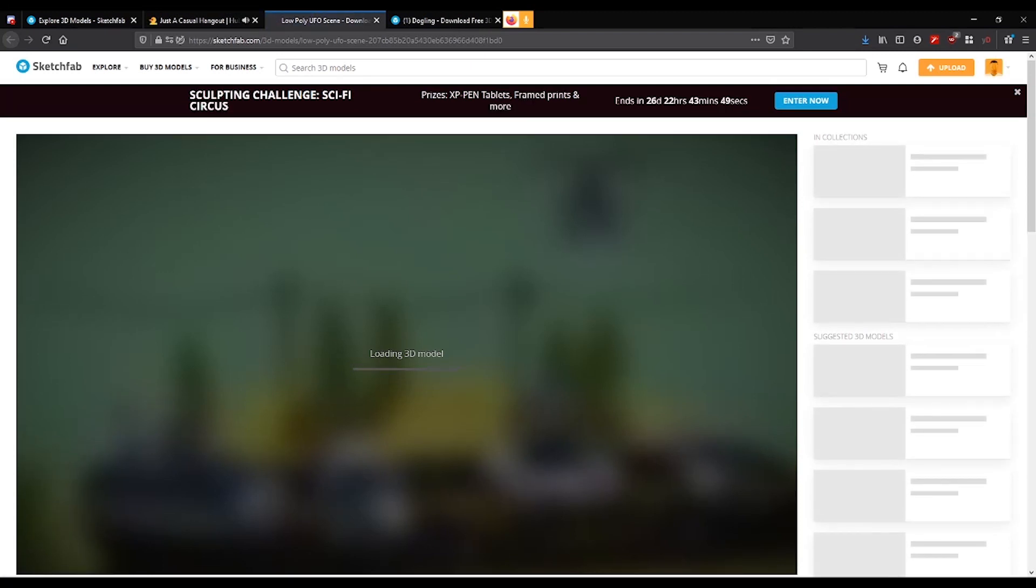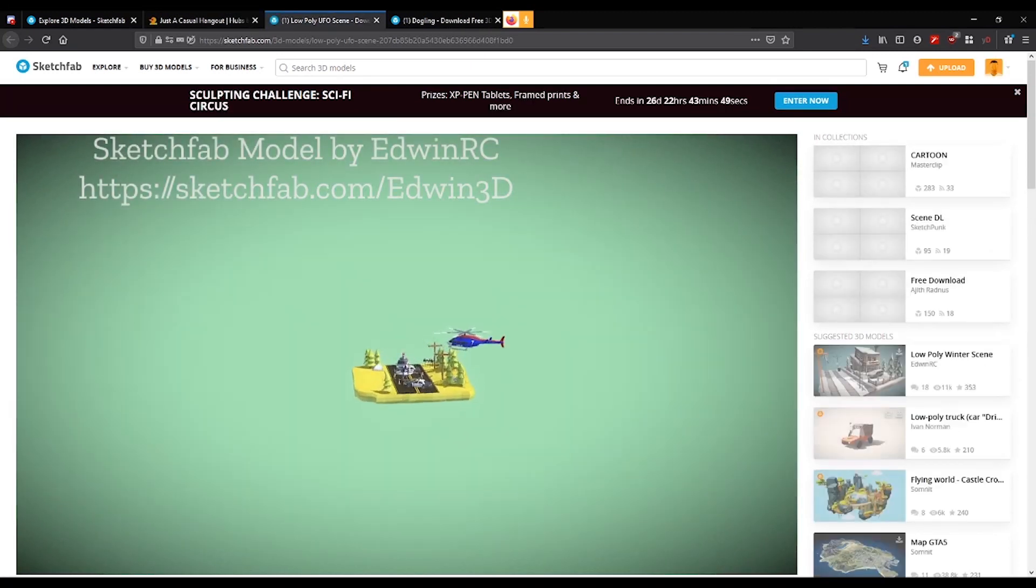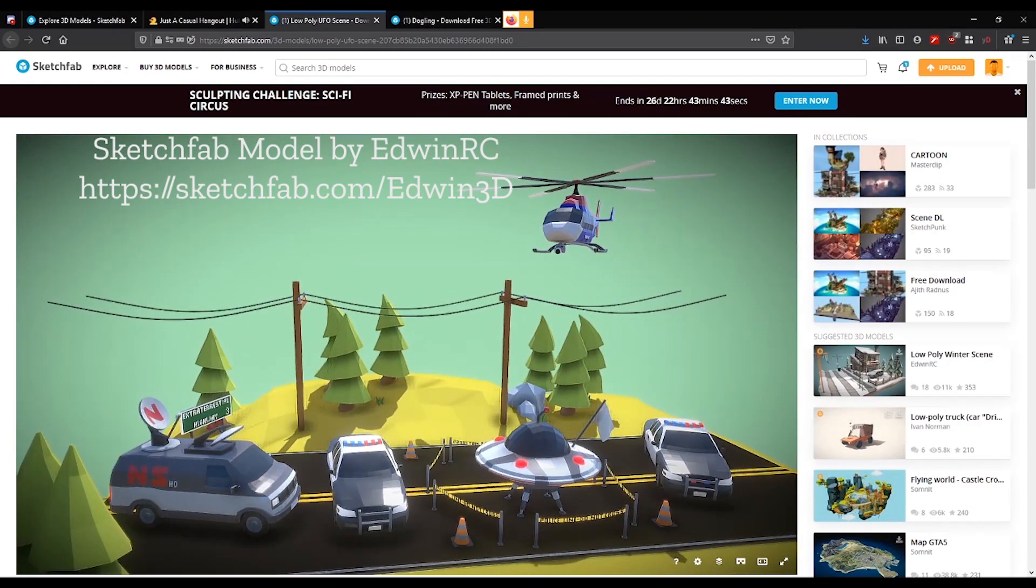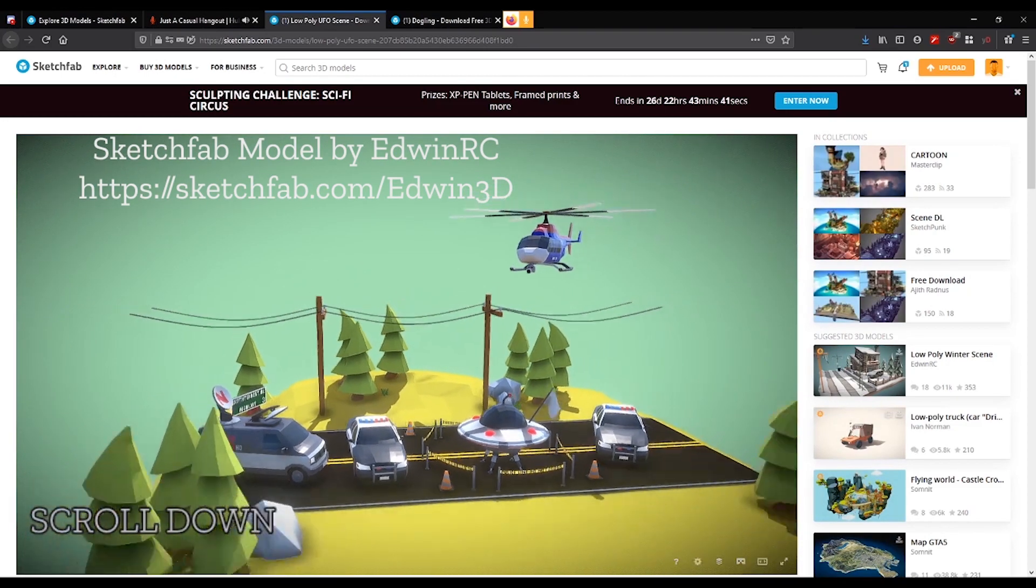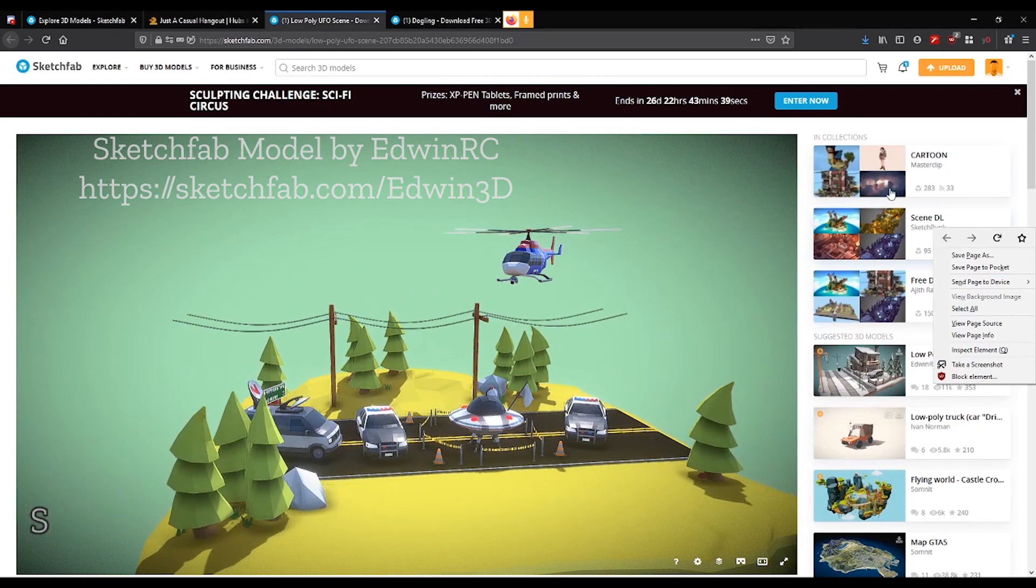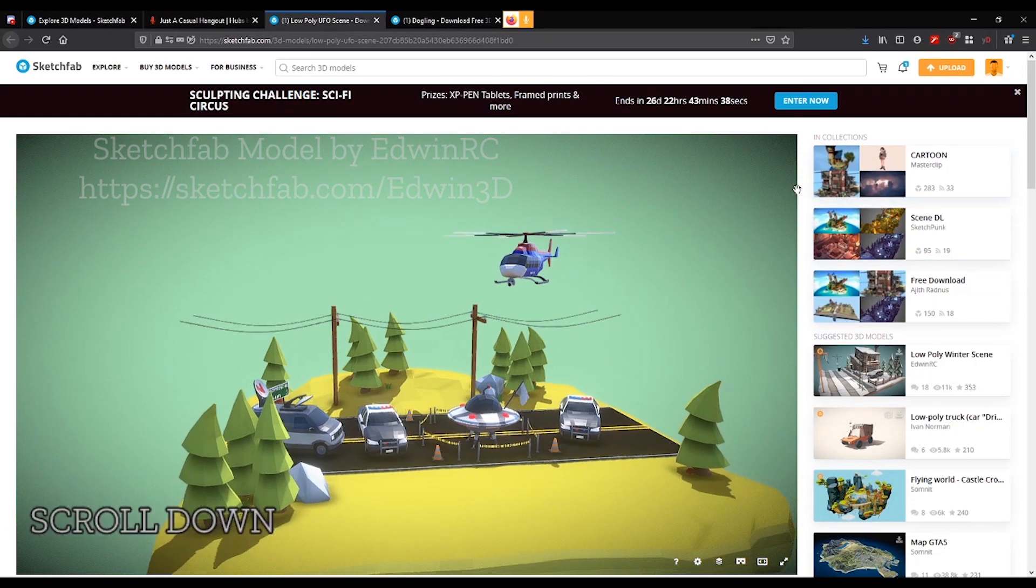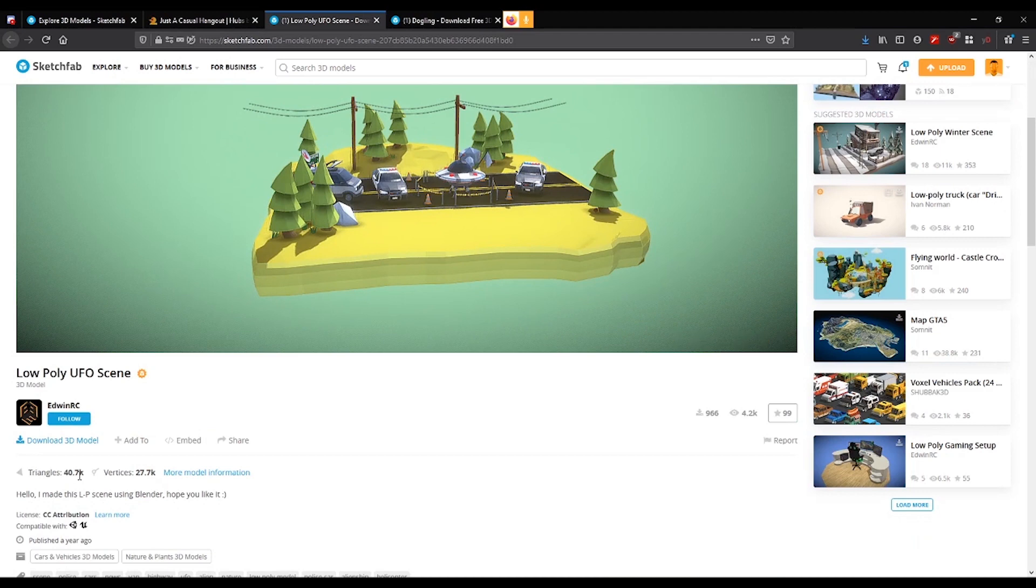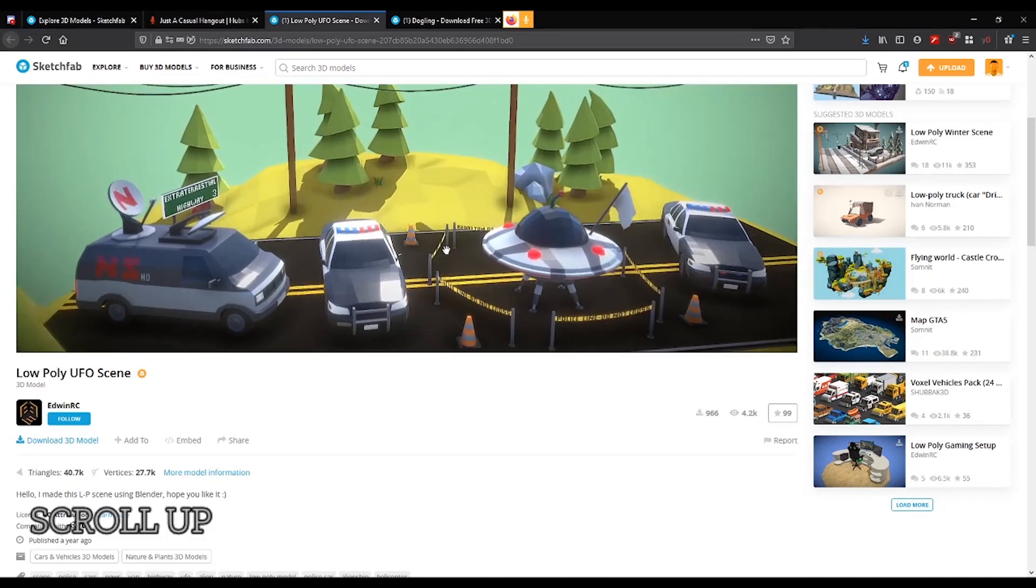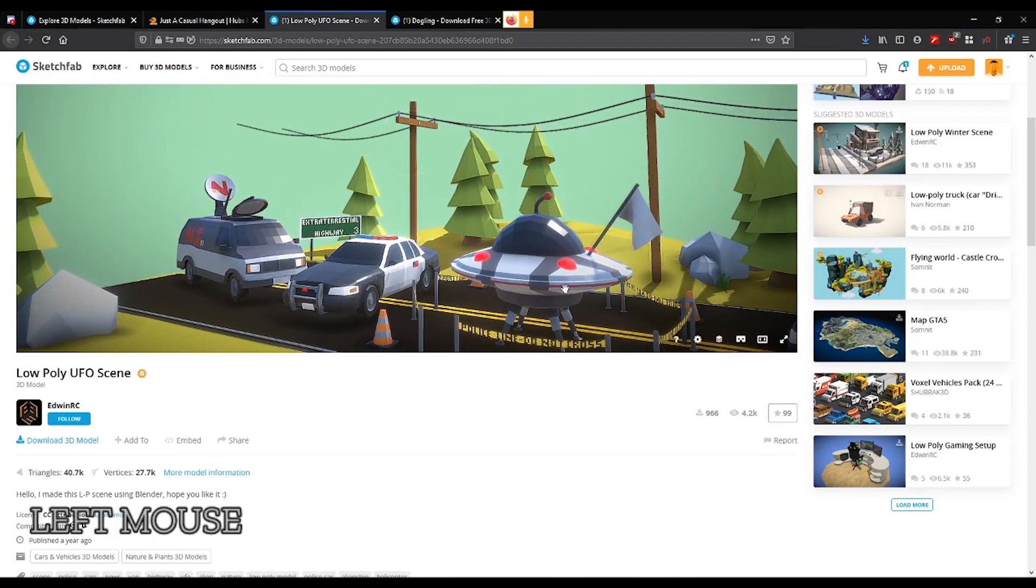So this is called low poly UFO scene. Well, that's a good clue that it's probably not too many polygons. And if I scroll a little bit in the window, I can look and see there are 40,000 triangles. I wouldn't necessarily call this low poly, but it's not out of control, not in the millions or anything like that.